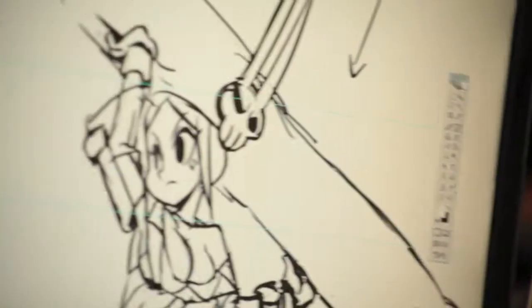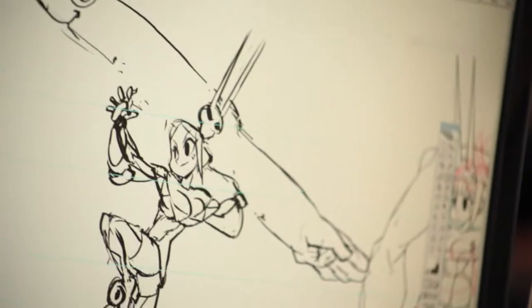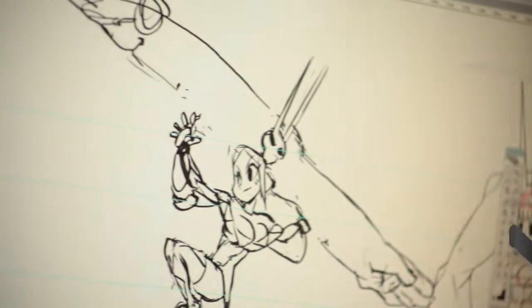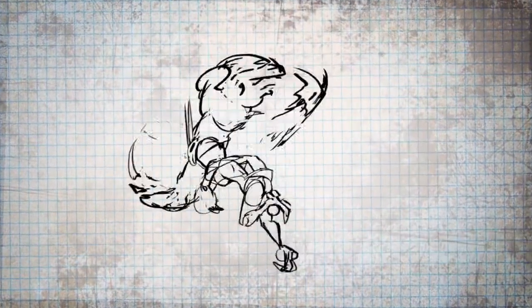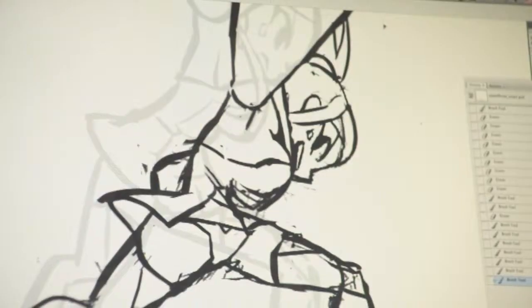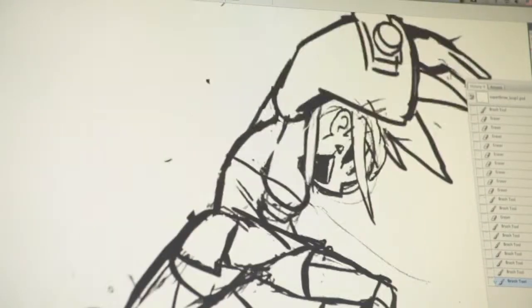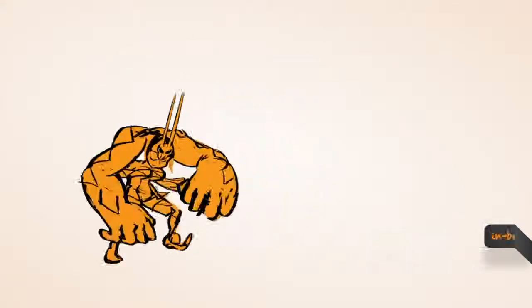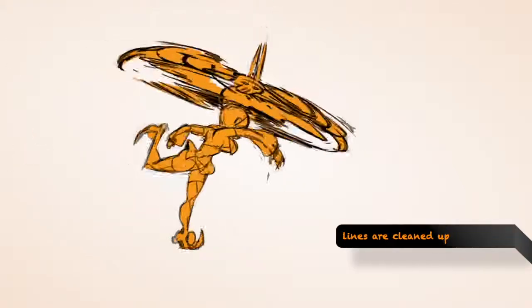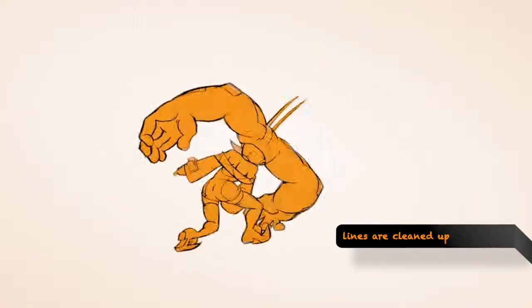Once we have a concept for the character, keyframe animations are created based on the rough sketches and added to the game to determine basic timing. Once the flat rough animation is tested in-game and we get a good feeling for it, the animators add in-between frames as necessary. Once the move is fully animated, then it's ready for cleanup.